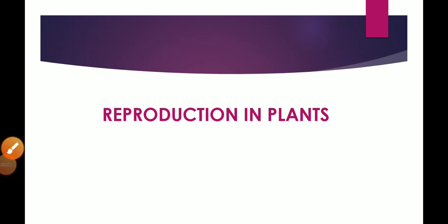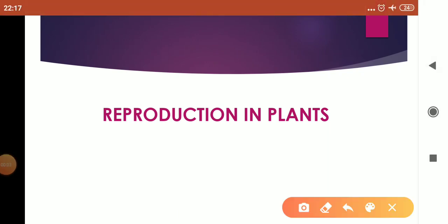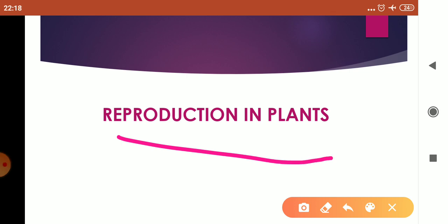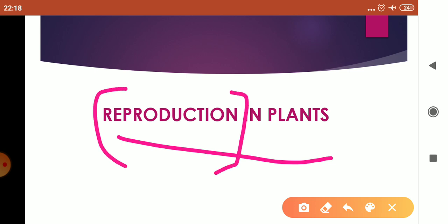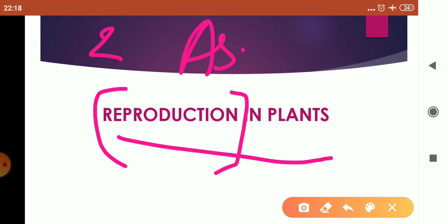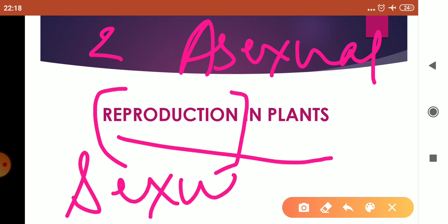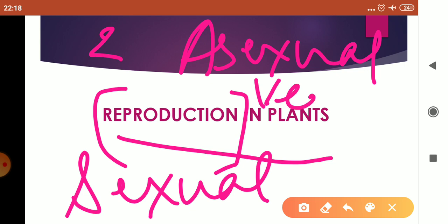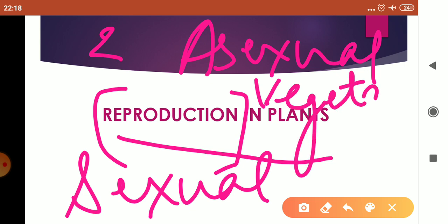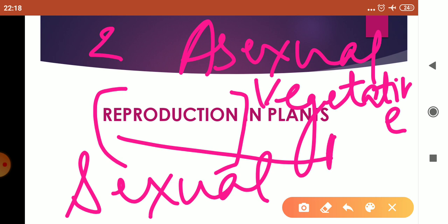Welcome, Class 8. Today I am going to start with a new chapter: reproduction in plants. In this chapter, you are going to study about the meaning of reproduction and various modes of reproduction. Basically, there are two modes of reproduction — asexual mode of reproduction and sexual mode of reproduction. A few plants also follow one more mode called vegetative propagation.